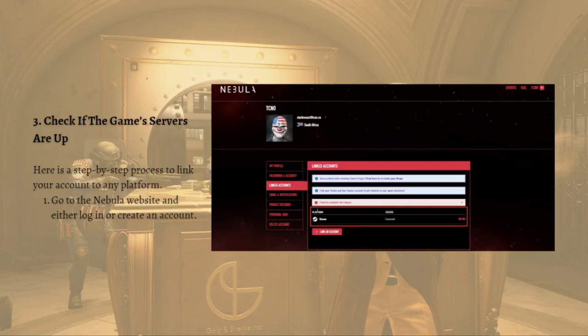Next, you can check if the game servers are up. Due to the large number of players accessing the game, the server may be down. Check Payday 3's official Twitter account to get information about their servers, because their official account explains any issues they are working on.